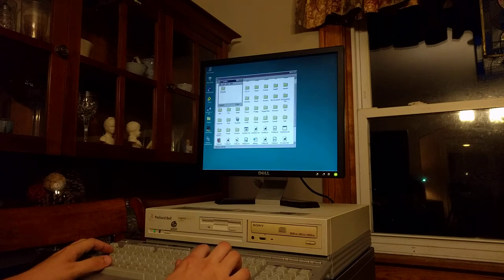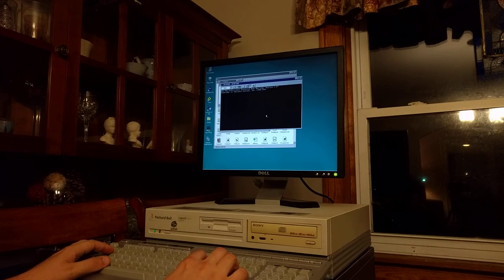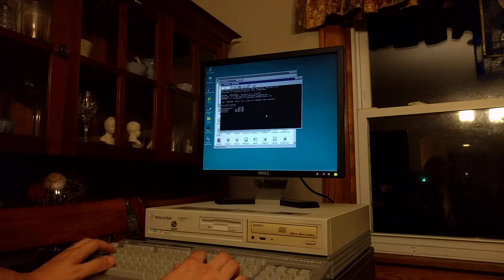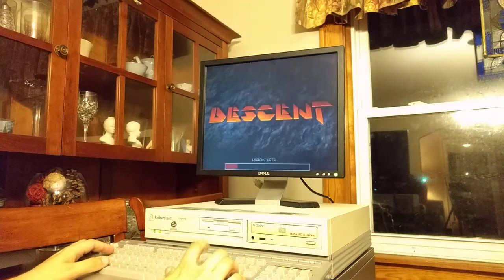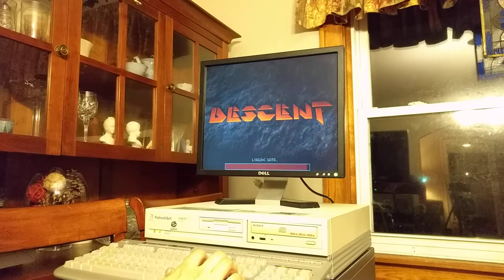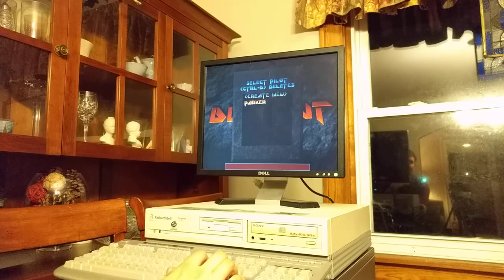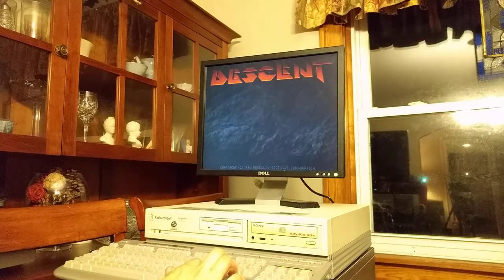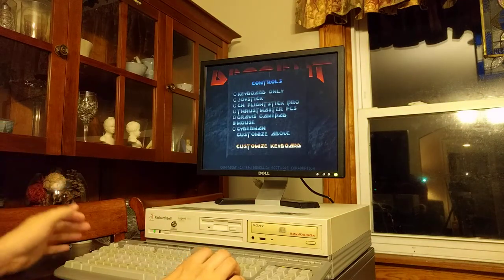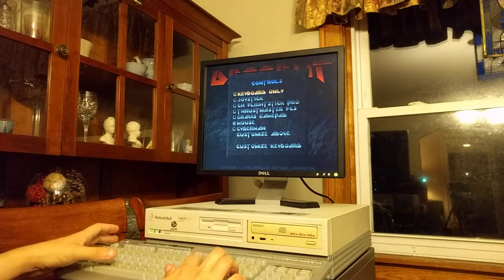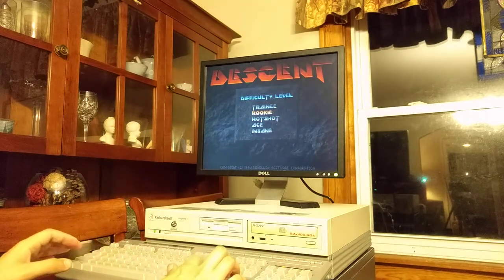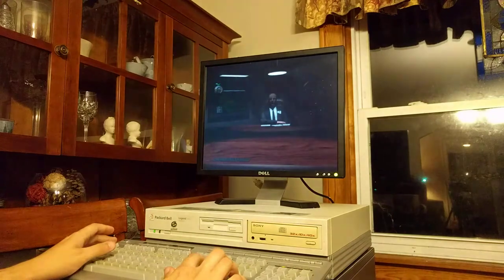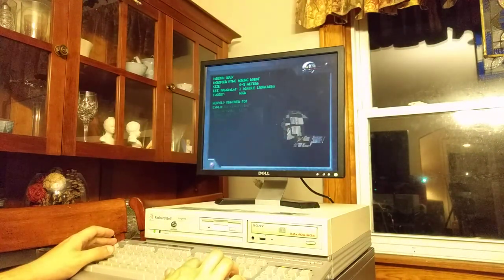In games we've got Descent. This is an 850 megabyte hard drive, pretty much filled to the brim. Save games, options, controls, mouse, keyboard only - keyboard, there we go, keyboard only. Back out, back up, new game, rookie, why not?